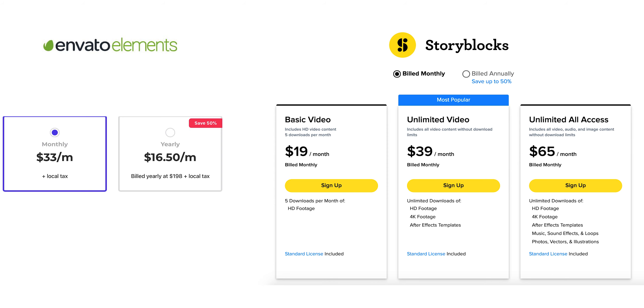Storyblocks is double the price of Envato if you want more than just stock video. I actually used to pay for Storyblocks, but only for the video portion, and then I realized that for the same amount of money I could get all this other stuff on Envato. That's also when I figured I should make a video telling you guys about it — I just thought it'd be cool to help some of you out and really spice up your videos and take them to the next level.